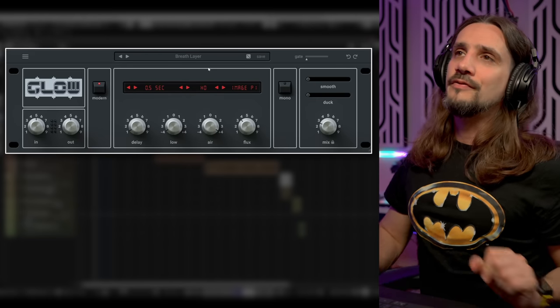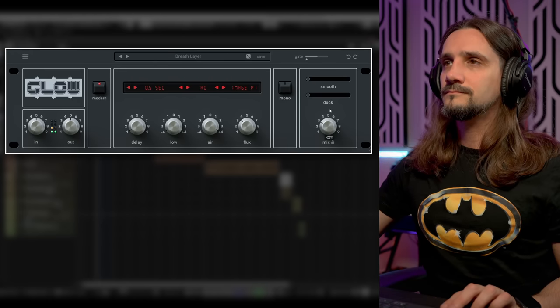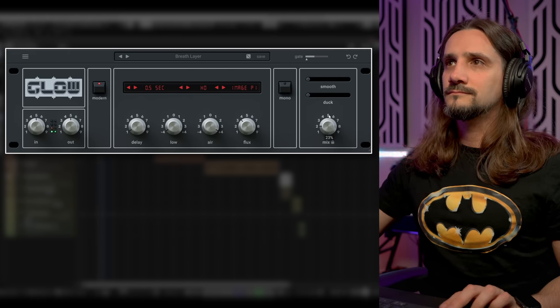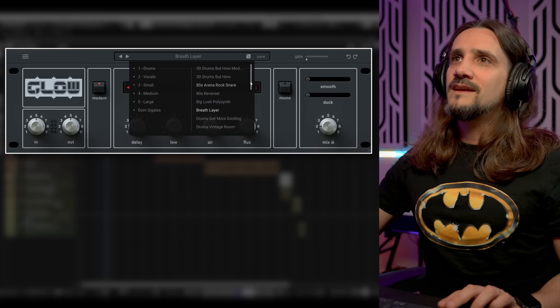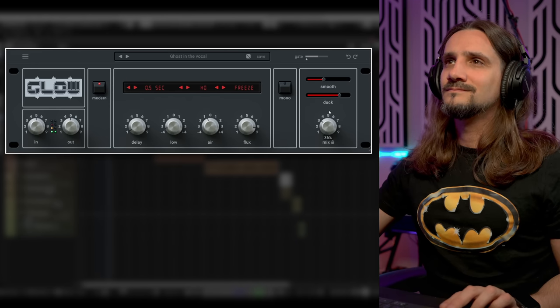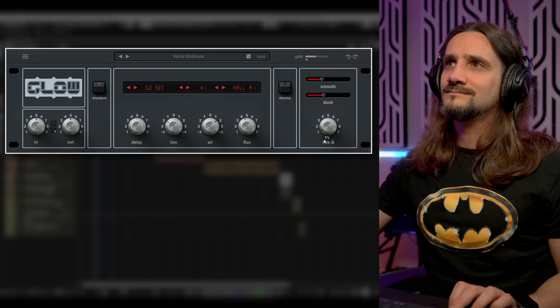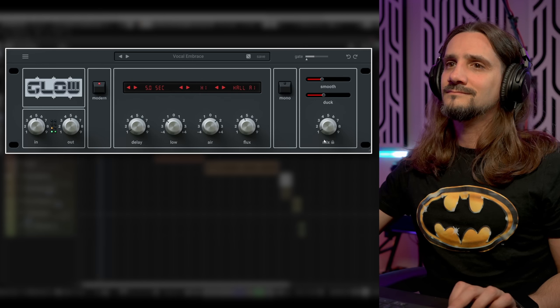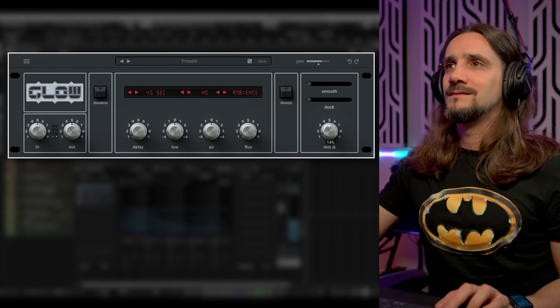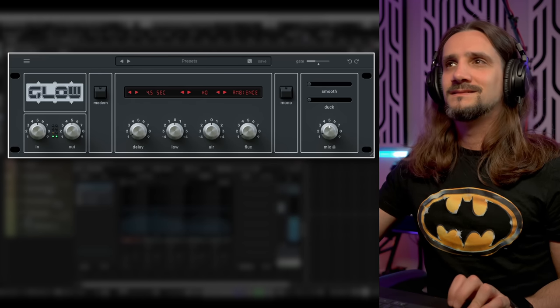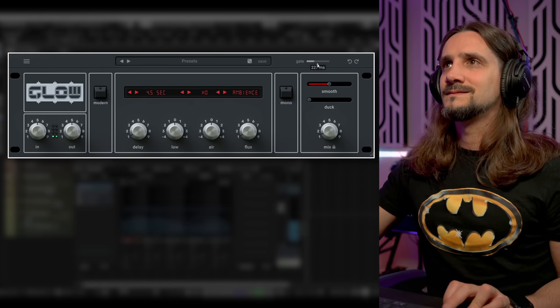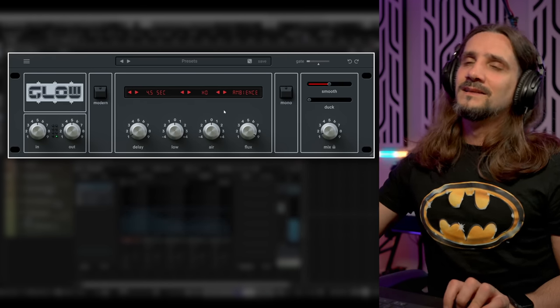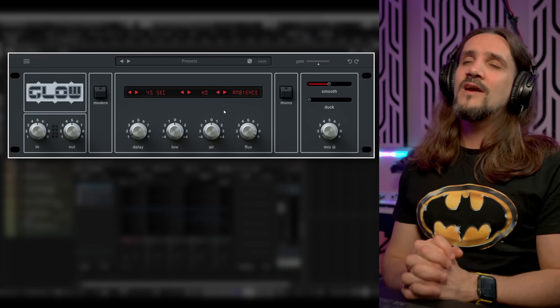This is the breath layer preset. Let's try the ghost in the vocal, let's try the vocal embrace. And of course for drums, oh my gosh. So you can recreate all those iconic 80s snares, all these beautiful sounds. The Glow reverb from Wave Alchemy receives the 80s reverb award.